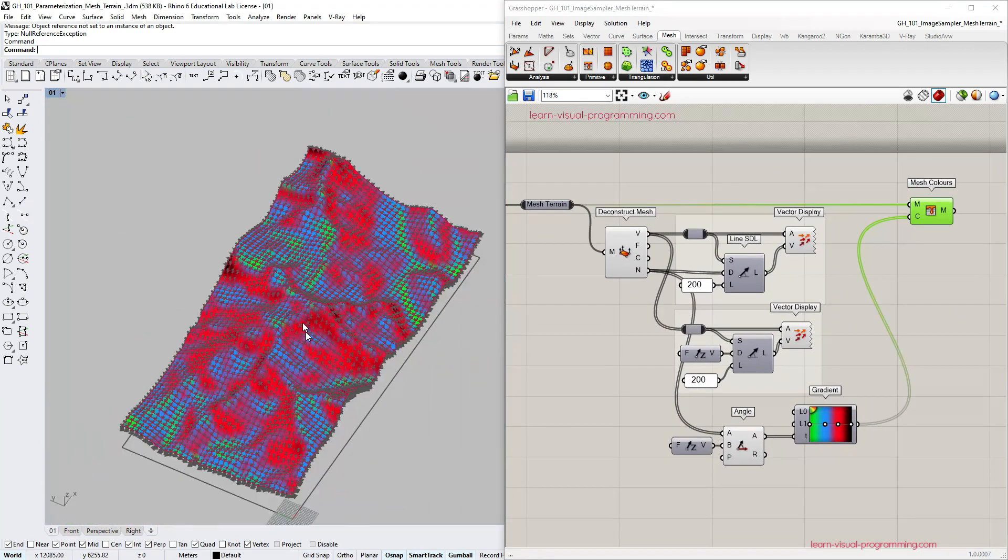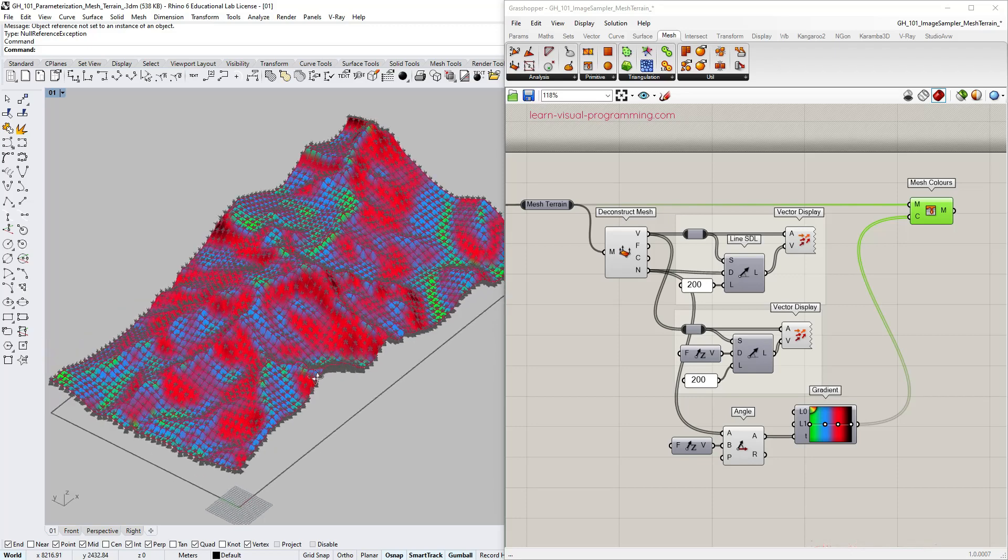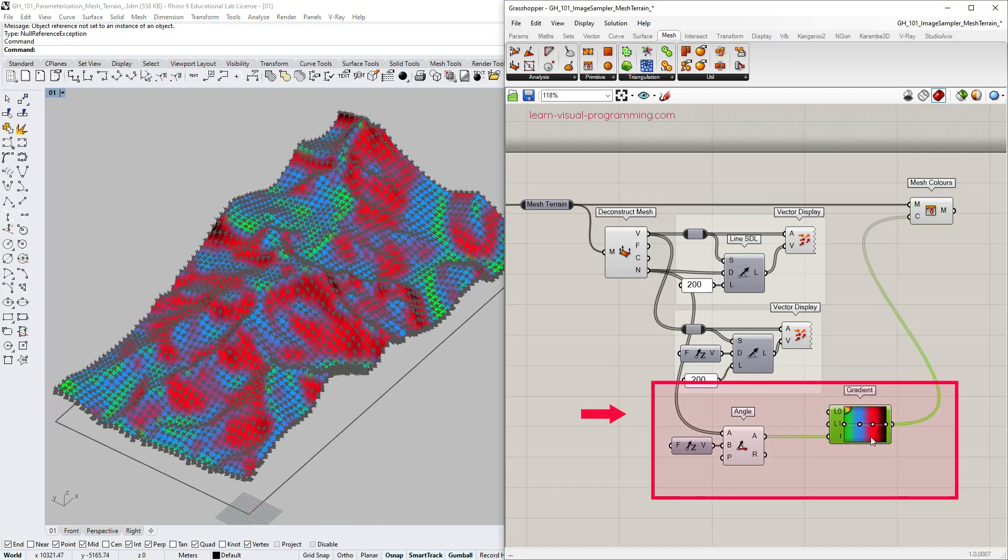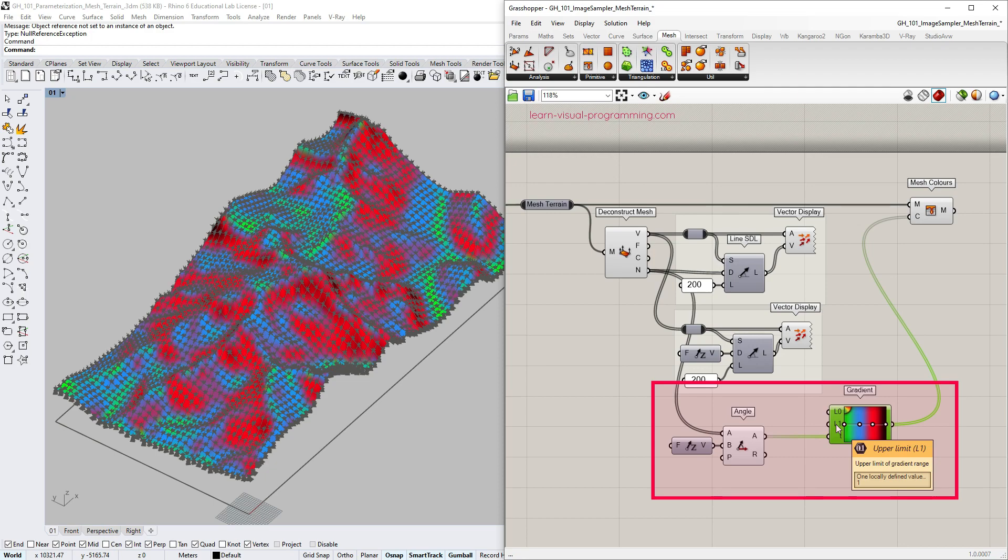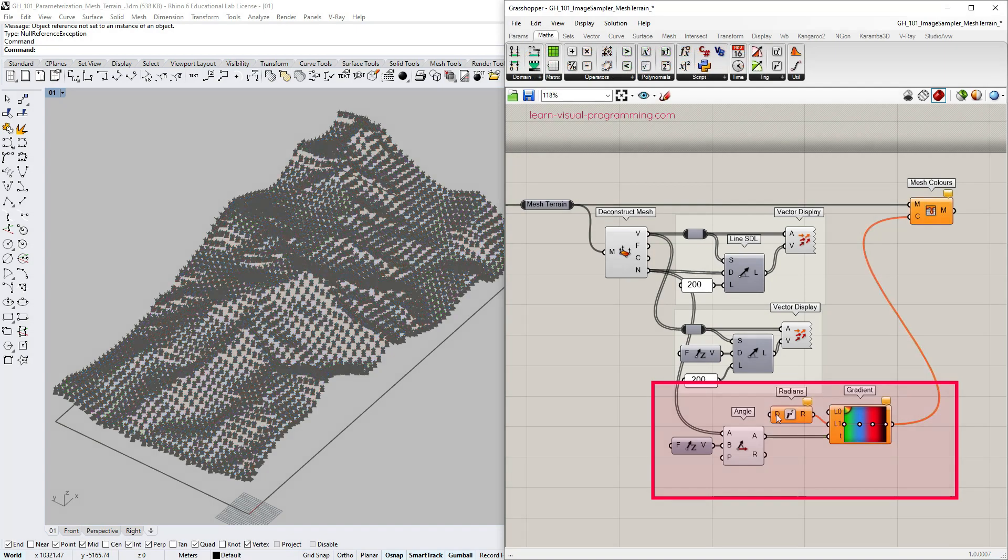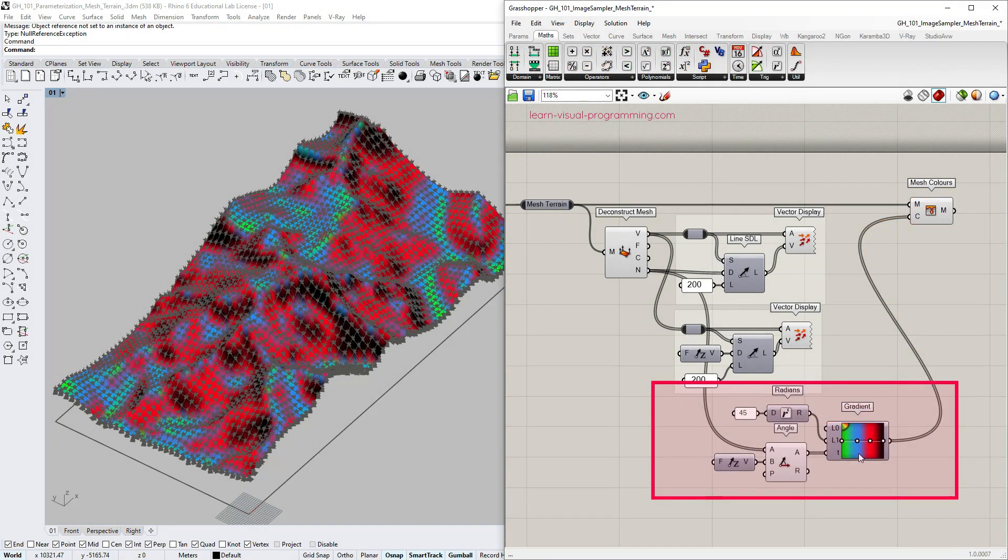Everything works fine but we need to decide the gradient limit values. I'm going to leave the lower limit at the default value of 0 and change the upper limit to be at 45 degrees.